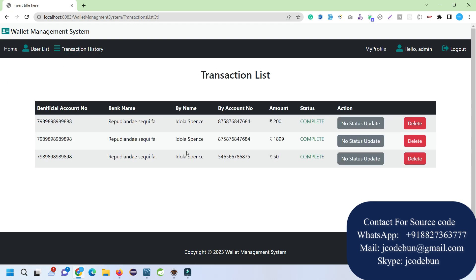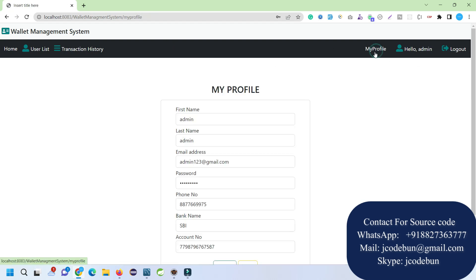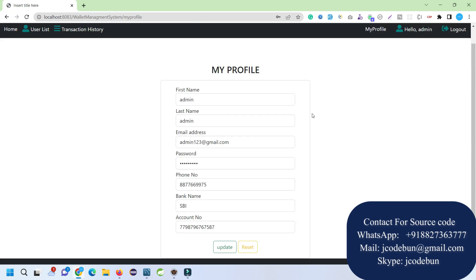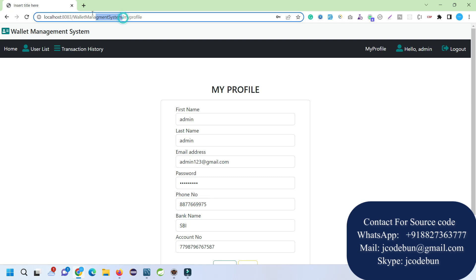Admin can check the transaction history. Whenever one user is going to send payment to another user, the request will come to the admin user and admin can update the status from here and make it complete accordingly. The other options are My Profile—we can update the profile—and Logout.